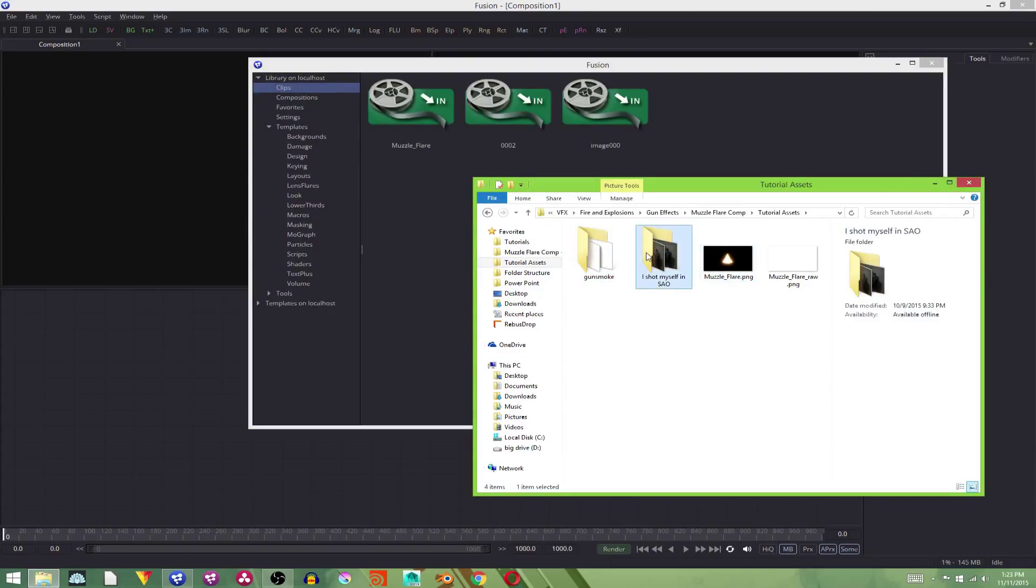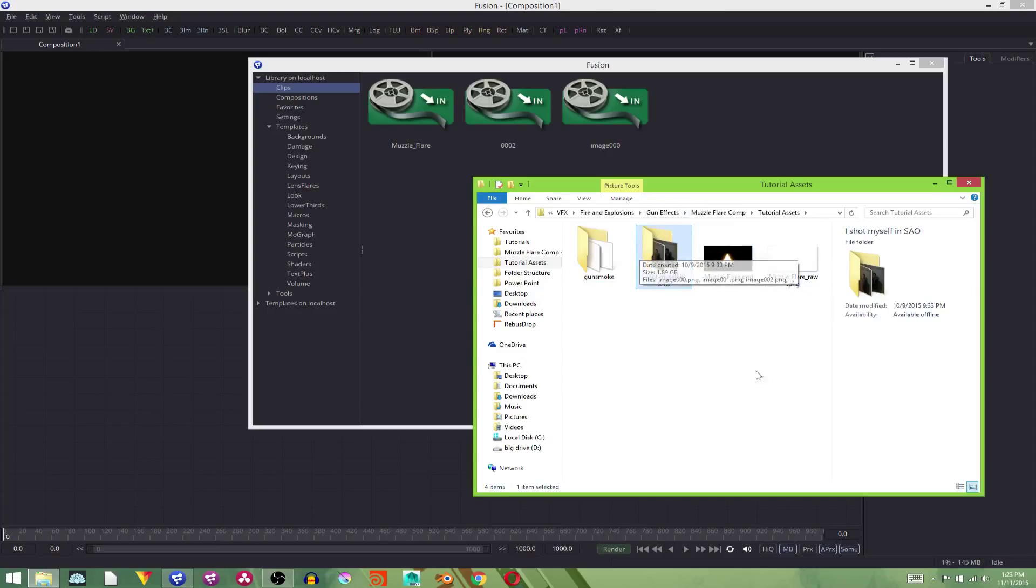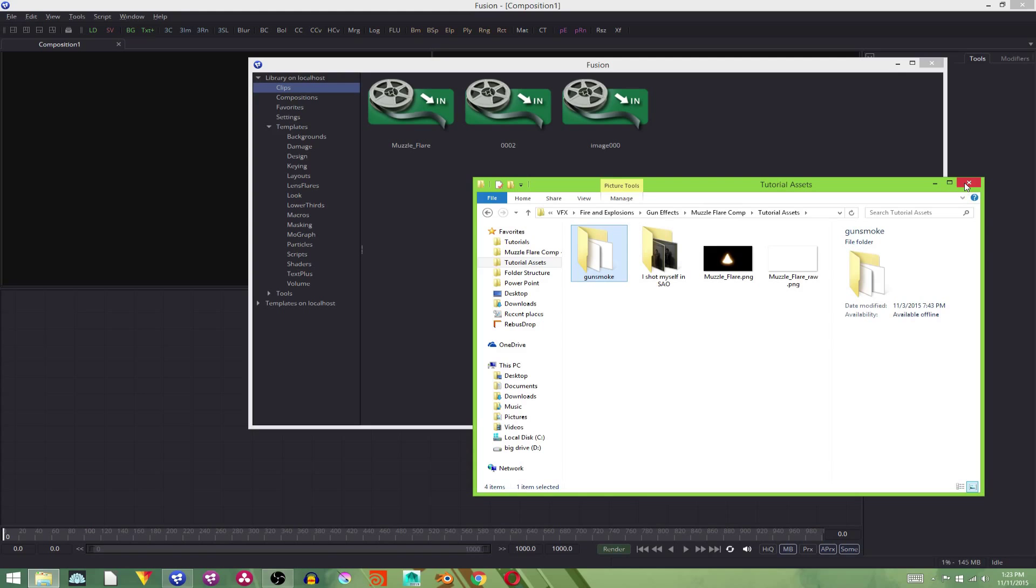I recommend putting your footage in image format, or like an image sequence, because Fusion is really picky about what codecs it will read. Basically, if it's not ProRes, high-quality AVCHD, or really high-quality MP4, it won't read it, but it will read a PNG sequence.